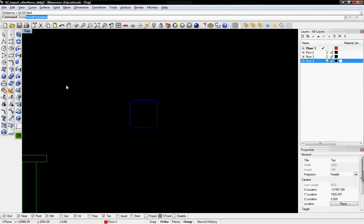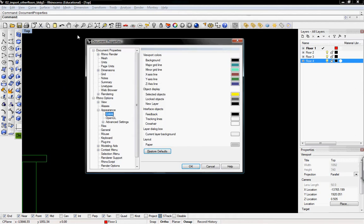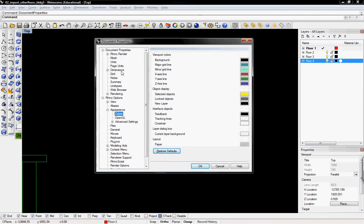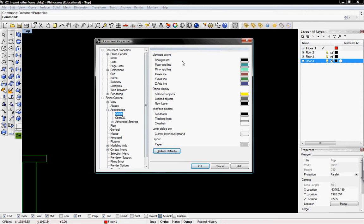So I can go into my document properties. Document properties. And this defines all of the things, the basic things in Rhino, the units of your document, the grid, how you view it, how you render it, different appearance options. So you can see I've changed my background color to black, which is just under appearance colors.